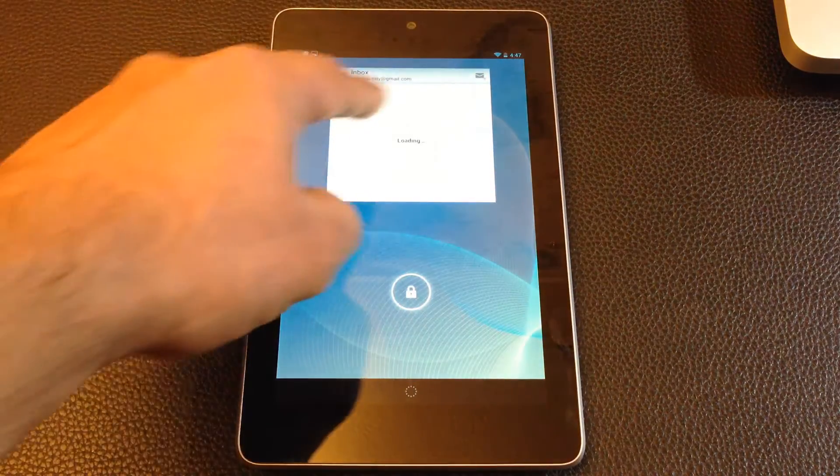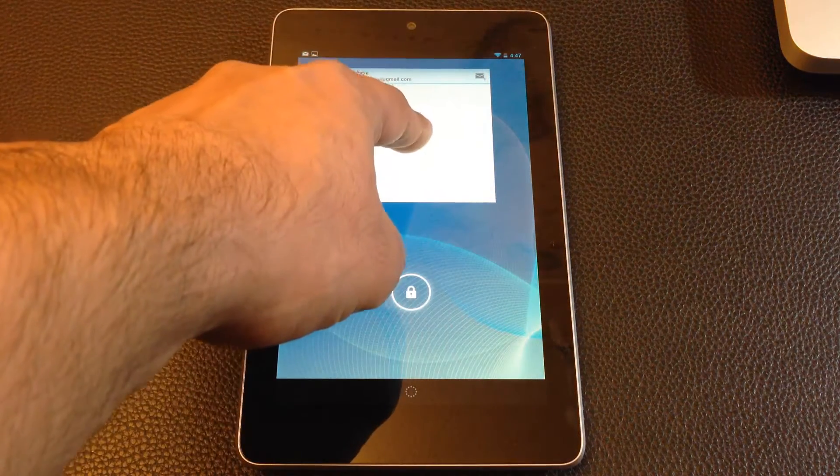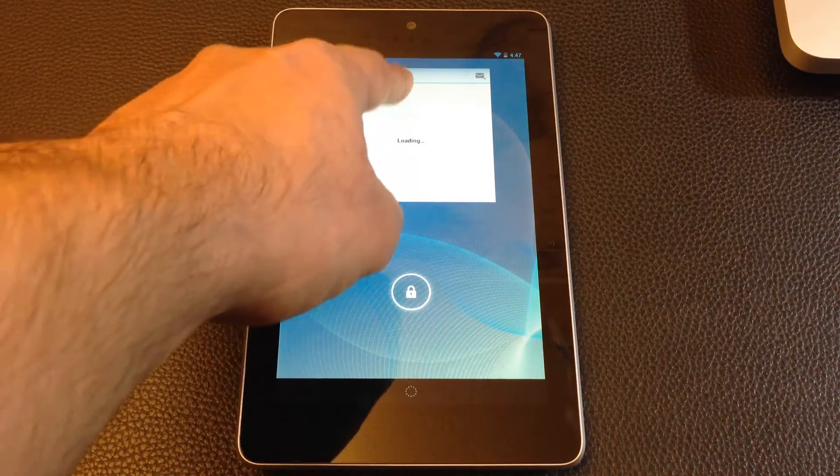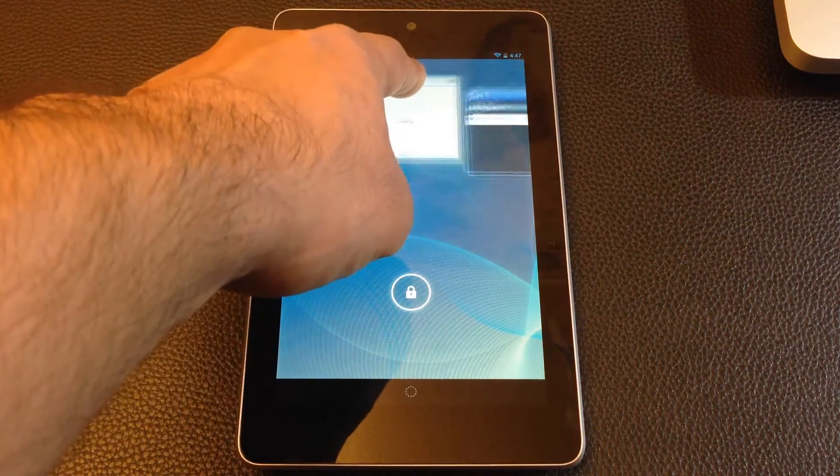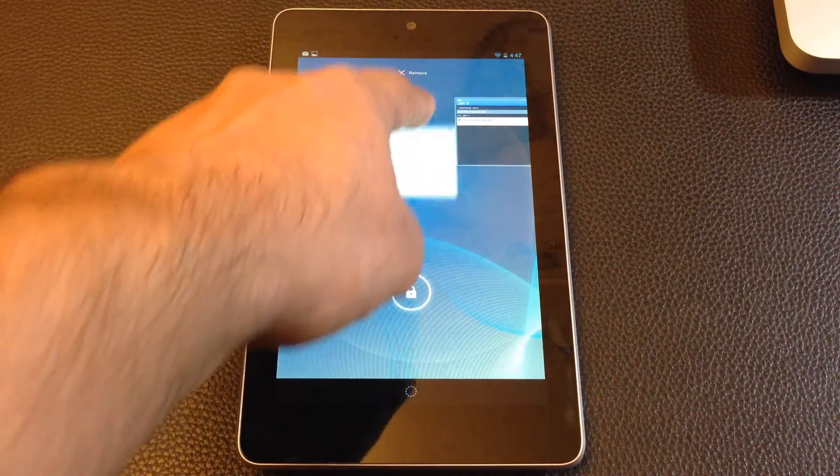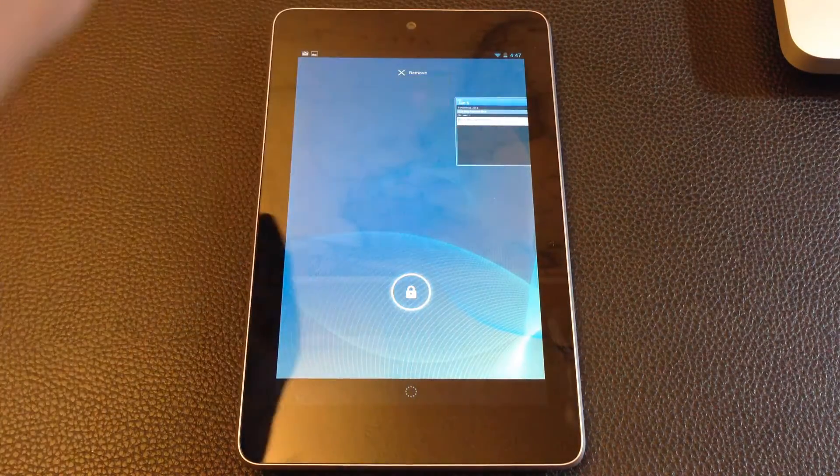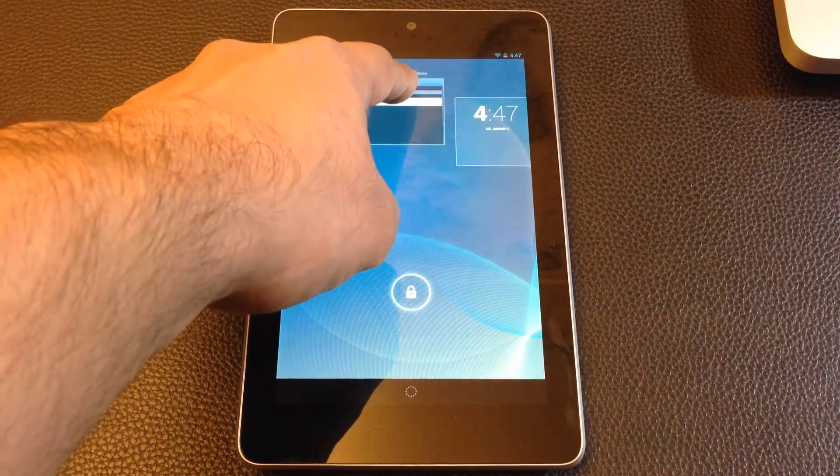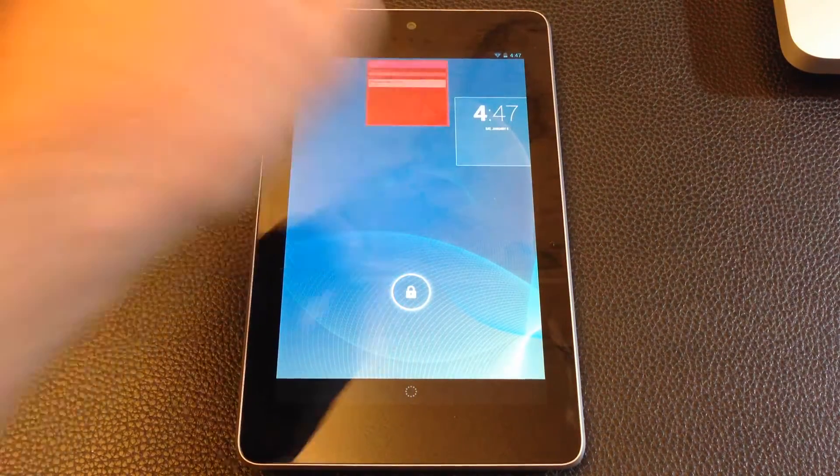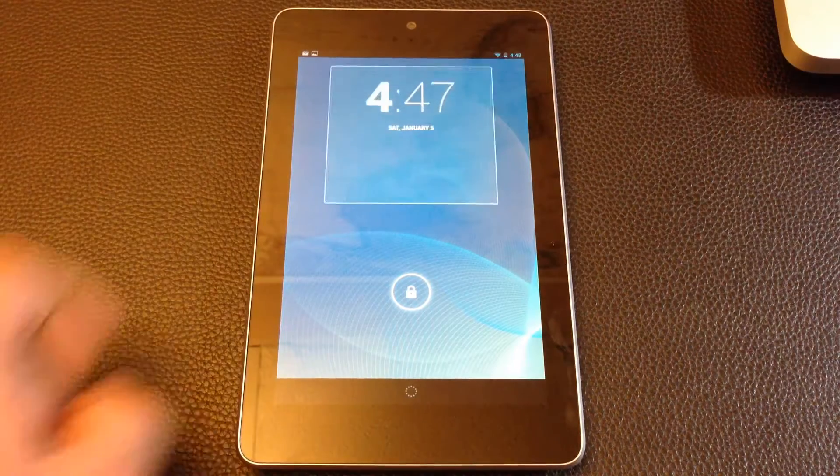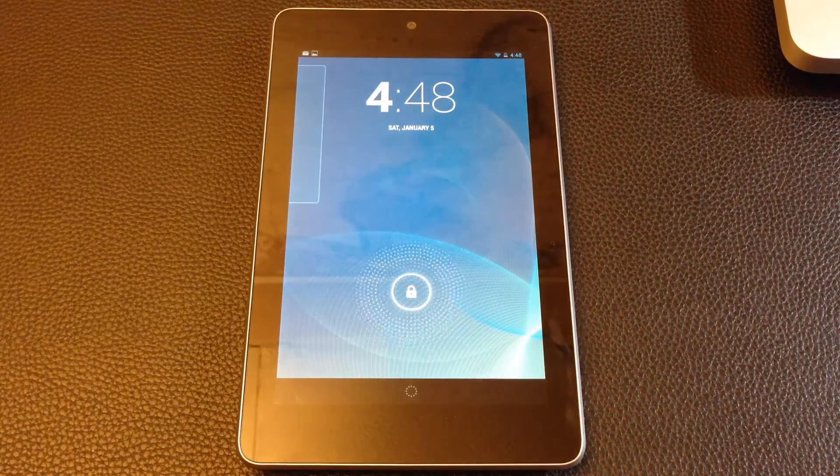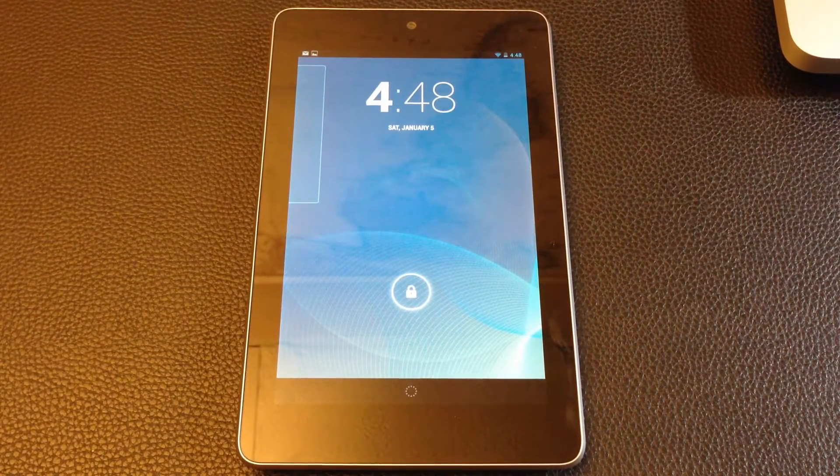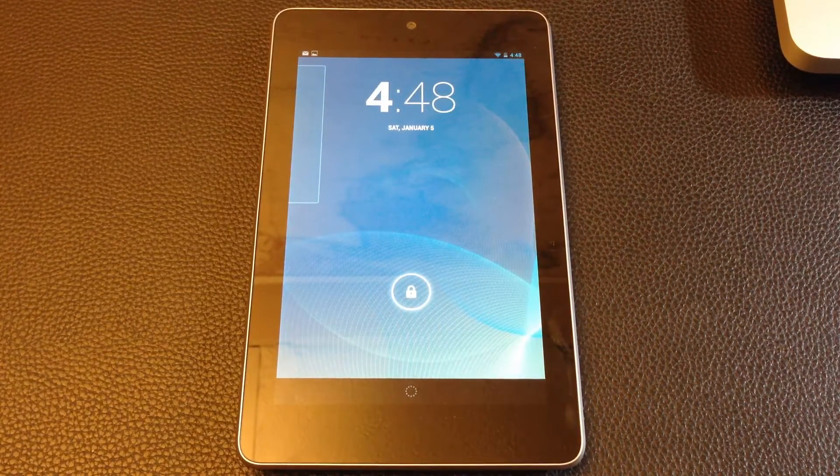And if you want to remove them, you just press them like a regular widget and remove. Press and hold, remove. So that's the first feature. Let's move on to the next one.